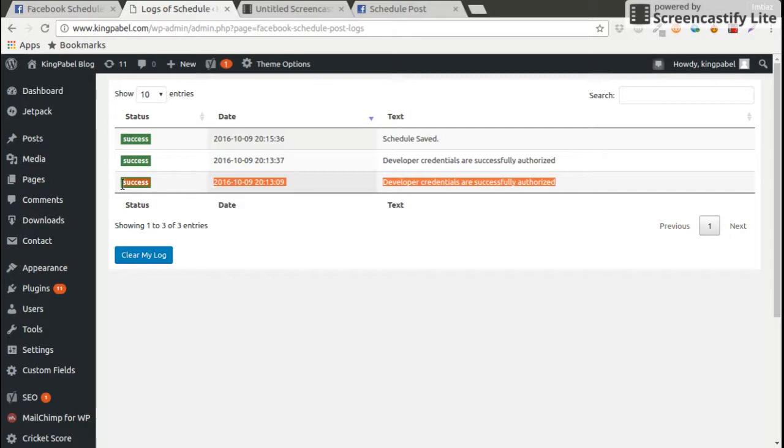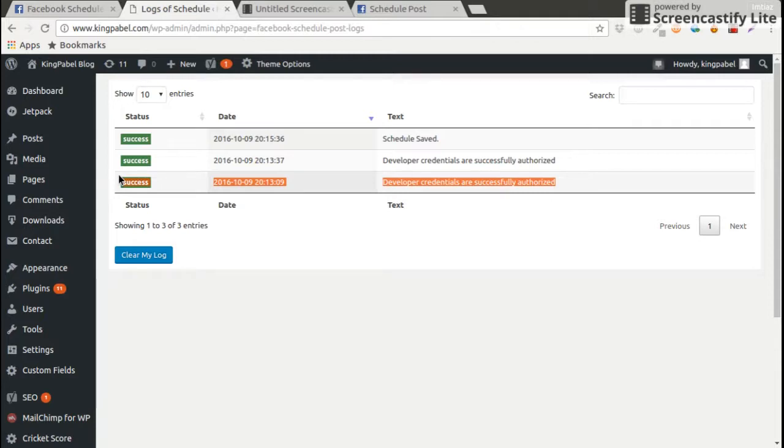If you are saying that you posted, you scheduled a post on a certain time and after passing the certain time the post is not posted, then you can check on log and see why and how the post is not posted.